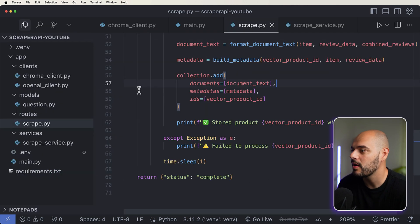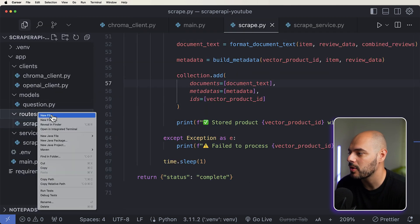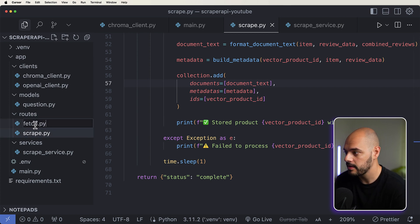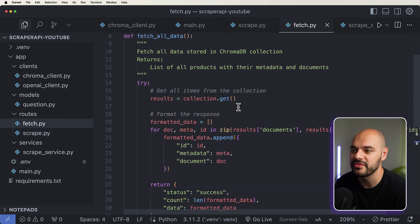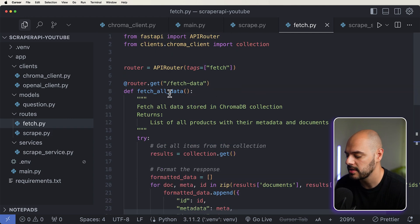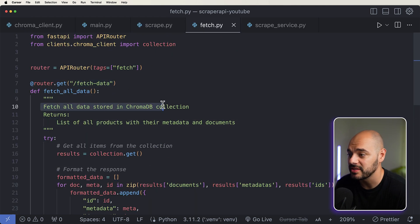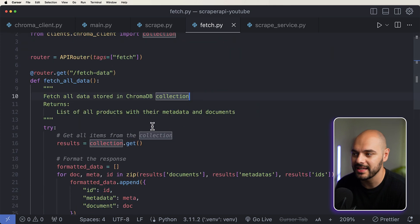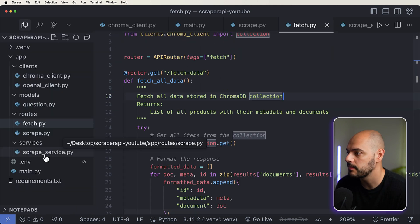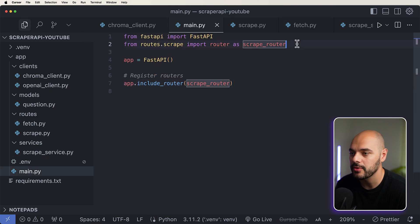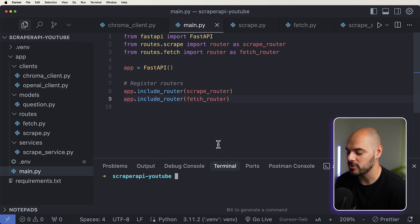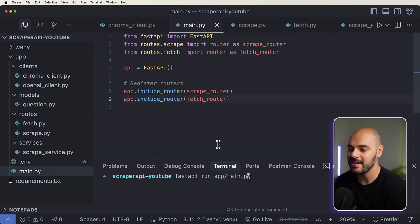And once it's stored in the database, we want a way to retrieve it. So we can just go back into our routes, say new route, and name this fetch.py. This is simply a way for us to fetch all the data out of our database, where we're going to call this fetch data. This returns all the data from our ChromaDB collection. Then let's hop into our main.py file, add it right here, open up our terminal, and run fastapi run app/main.py.